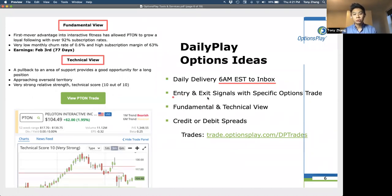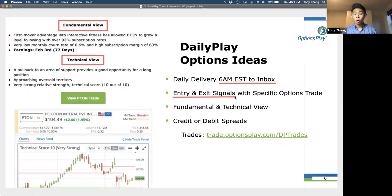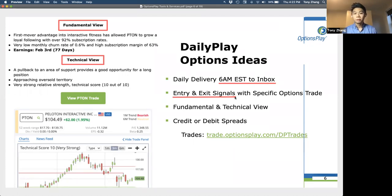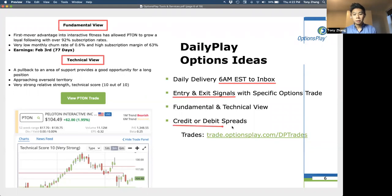We will give you the specific entry and exit signal, telling you exactly when to enter the trade and when to exit. These are always sent out at 6 a.m. to your inbox, and this only goes out to members — so if you're on a free trial or a membership, you'll receive this every single day. Generally speaking, these will either be credit or debit spreads, and occasionally we'll do a long call, long put, or a calendar, but for the most part we stick to credit and debit spreads.